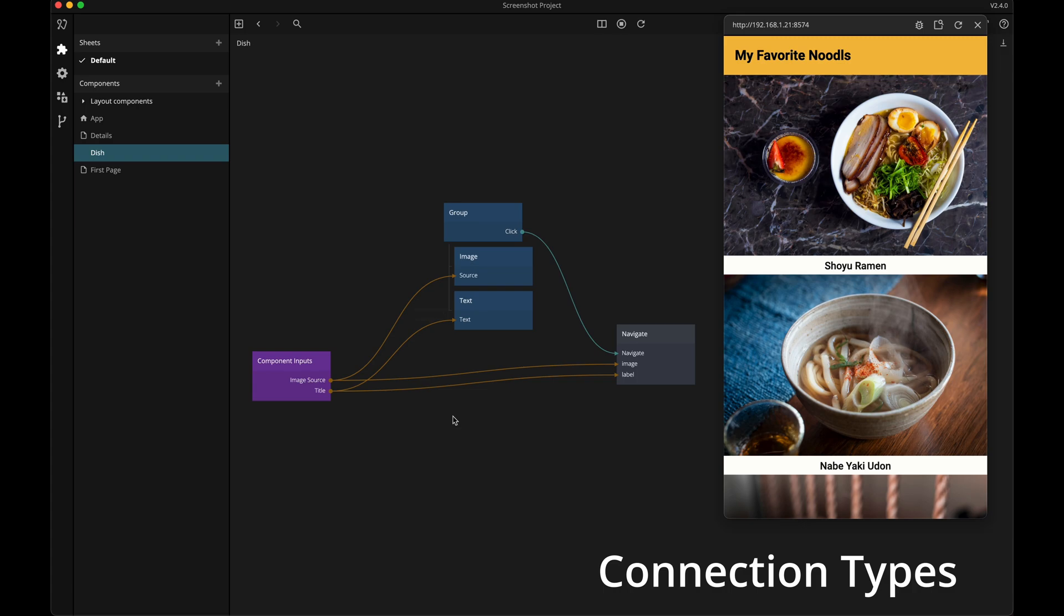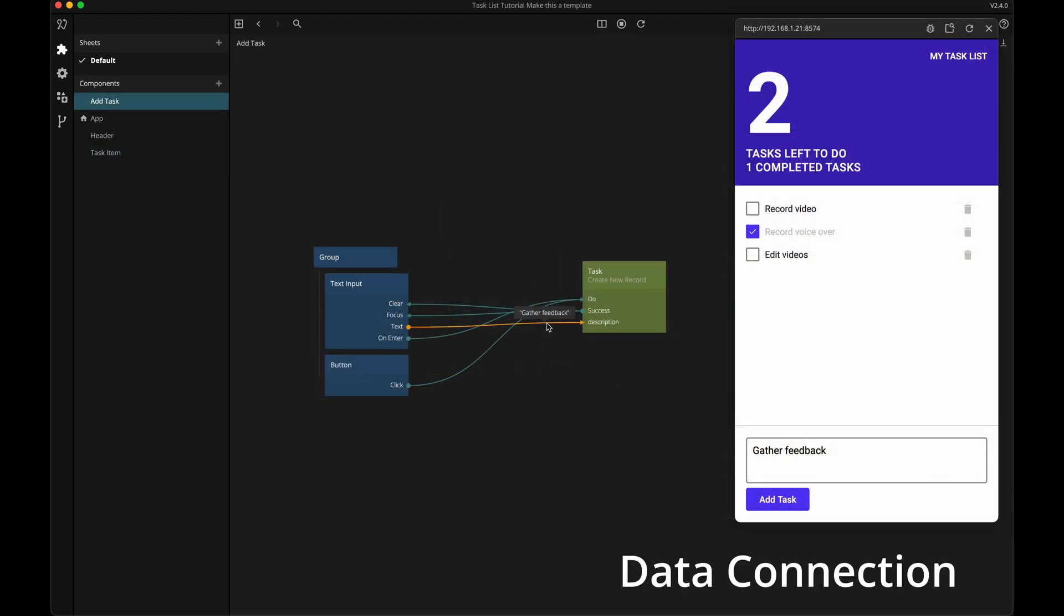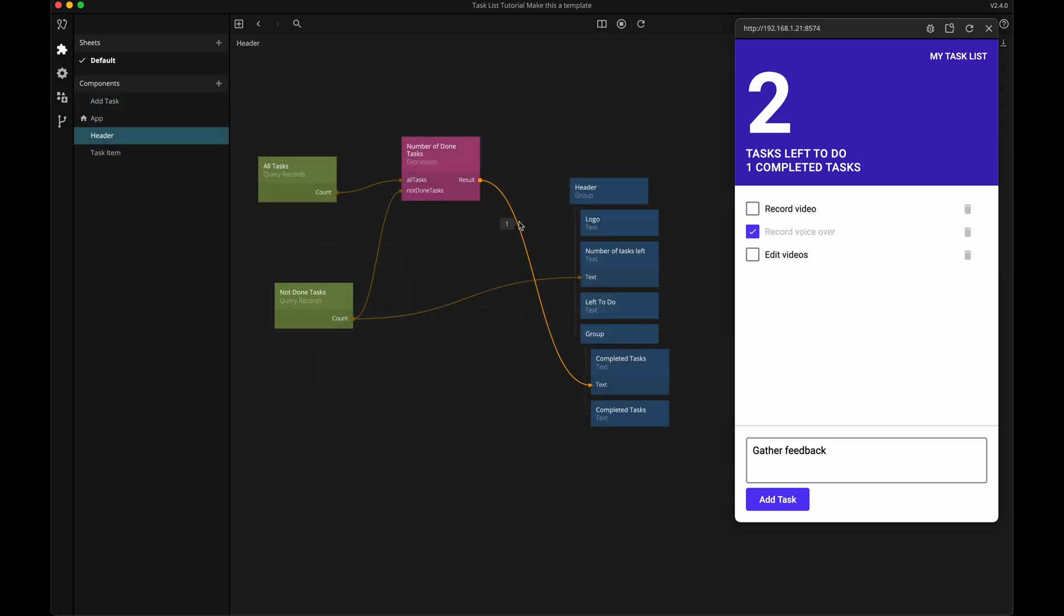Noodle has two different connection types, orange data connections and green signal connections. We use data connections when passing along information from one node to another. This can be anything from a value from an input field to data from an API or the result of a calculation.